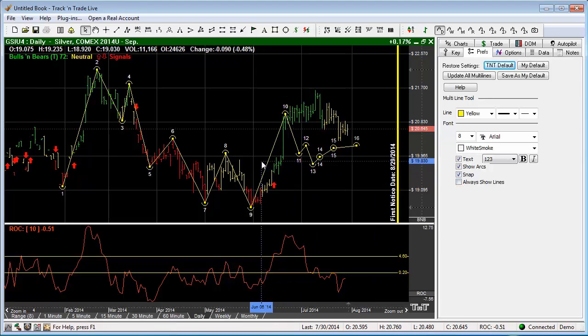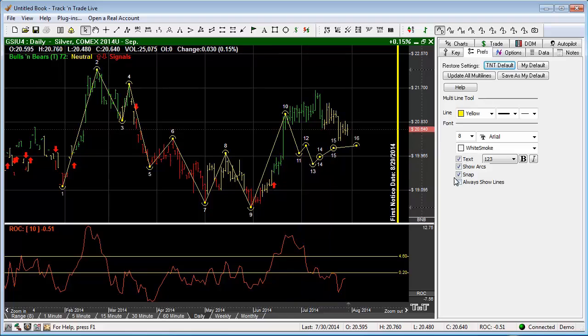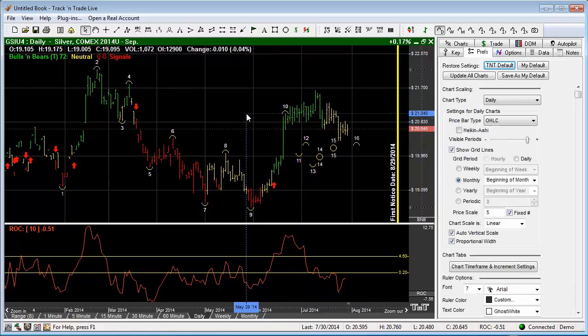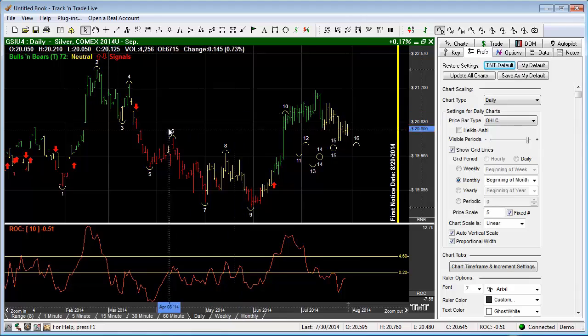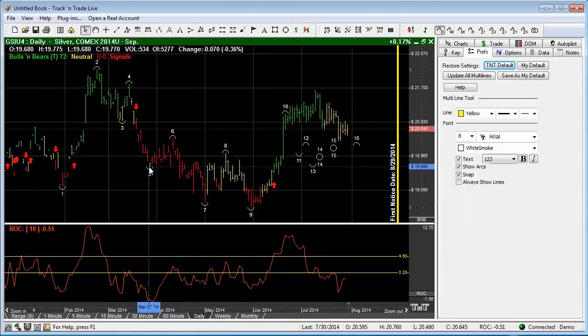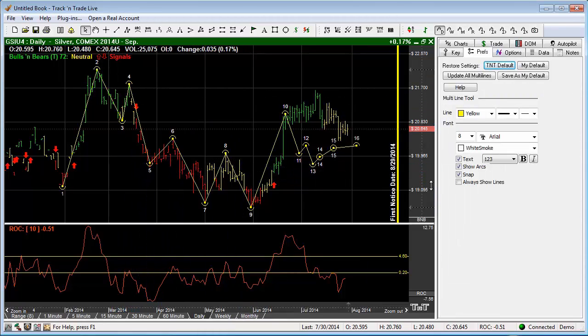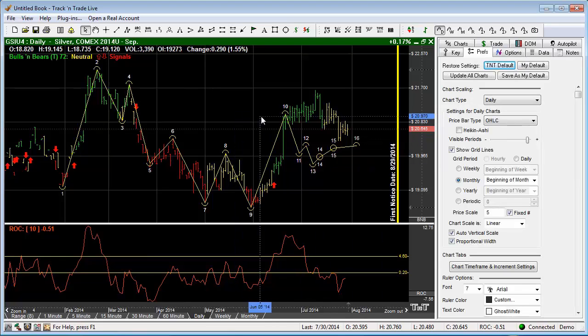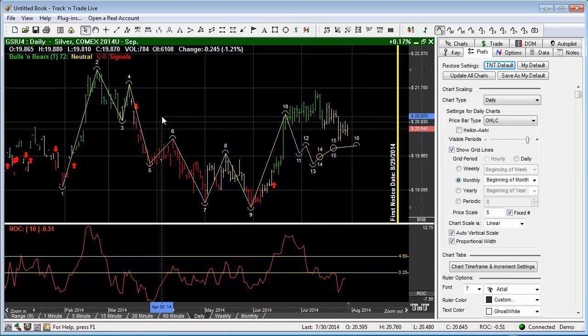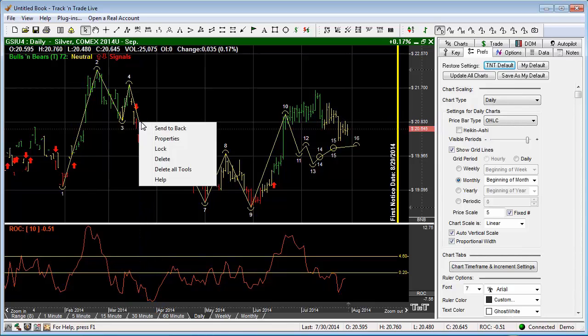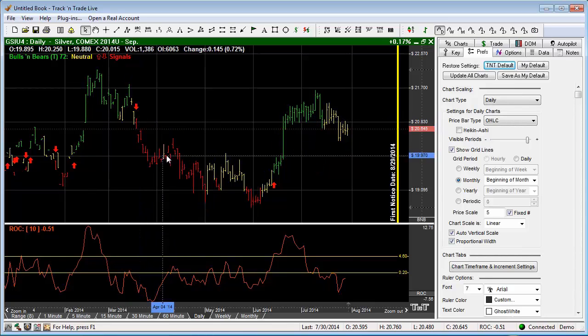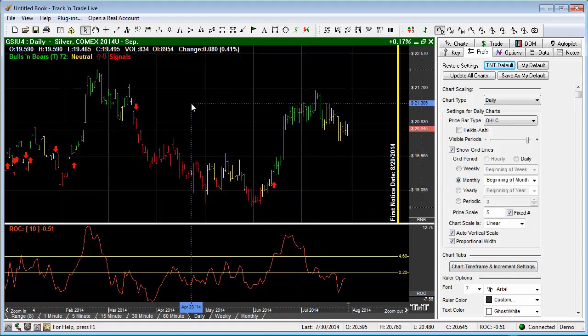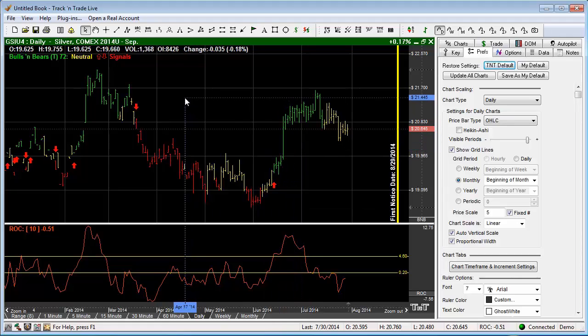Once the tool is no longer selected, because our always show lines is turned off, if we deselect the tool the lines go away. To bring the lines back we can simply click on the tool, say always show lines, and it brings them back on the screen. Now to remove the multi-line tool from the chart, all we have to do is right click on it, hit delete, and it is removed from the chart and we can move on to the next tool.